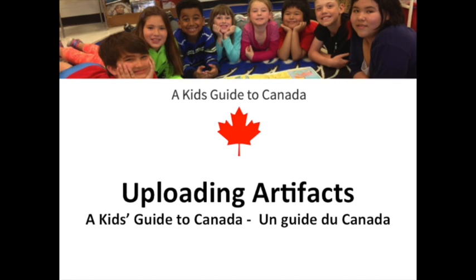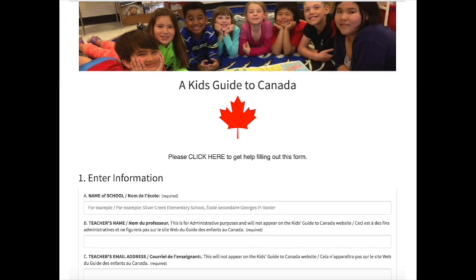This first video will provide you with some important details you need to know when you're ready to upload your student content to the Kids Guide to Canada website. The artifact entry form is written in both English and French, and whatever you write is exactly what's going to appear with your artifact on the Kids Guide to Canada website.